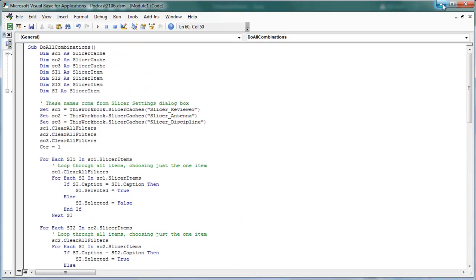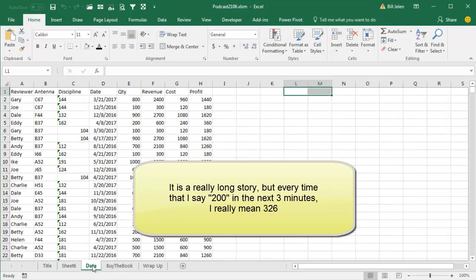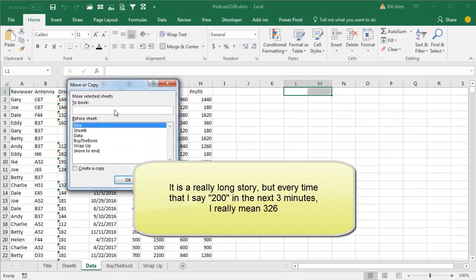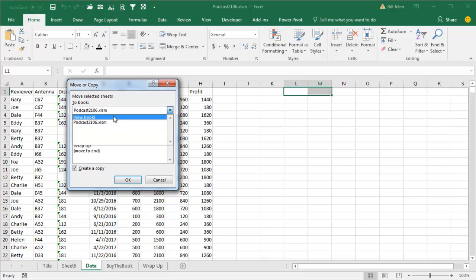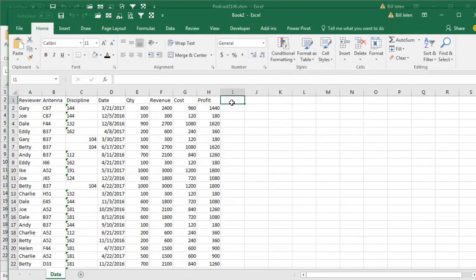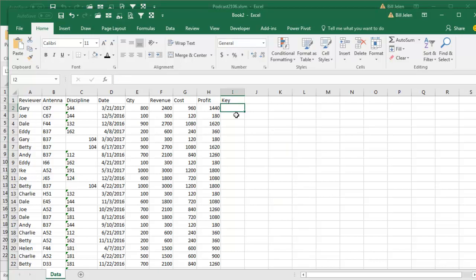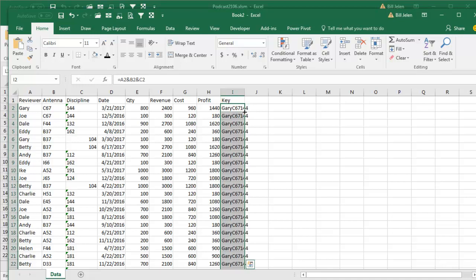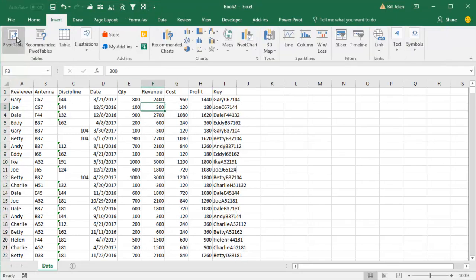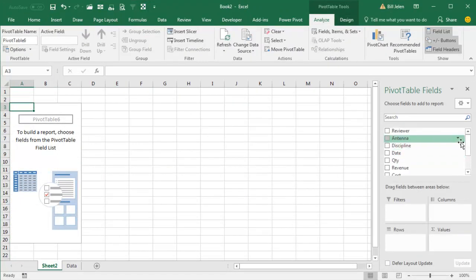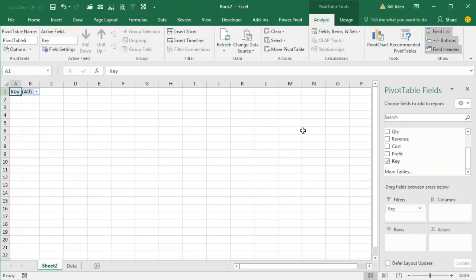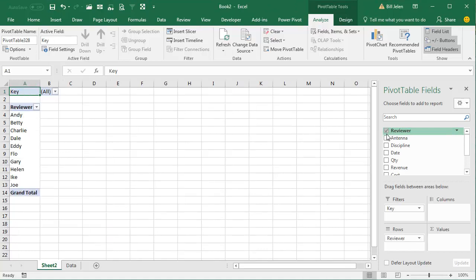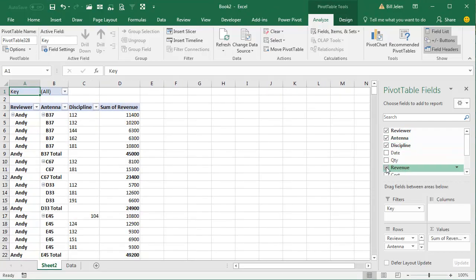The other thing that struck me here, that may or may not work, it's really tough to say. Let's take our data, and I'm going to move the data to a brand new workbook, move or copy, create a copy to a new book, click OK, and we're going to use a trick here that I first learned from Sylvia Juhasz, a great Excel consultant out in Southern California, and we're going to add a key field here, the key field is equal, reviewer, ampersand, antenna, ampersand, discipline. We'll copy that down, and we'll insert a new pivot table, click OK, and we're going to take that field, the key field, and move it up to the old-fashioned filters. And then, let's see, let's just build a little report here, reviewer, antenna, discipline, and revenue, like that.